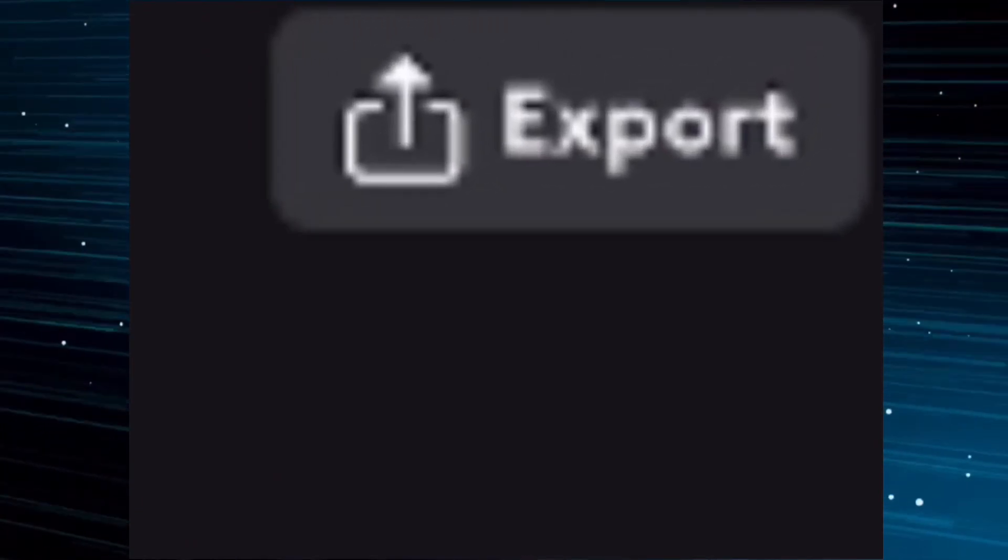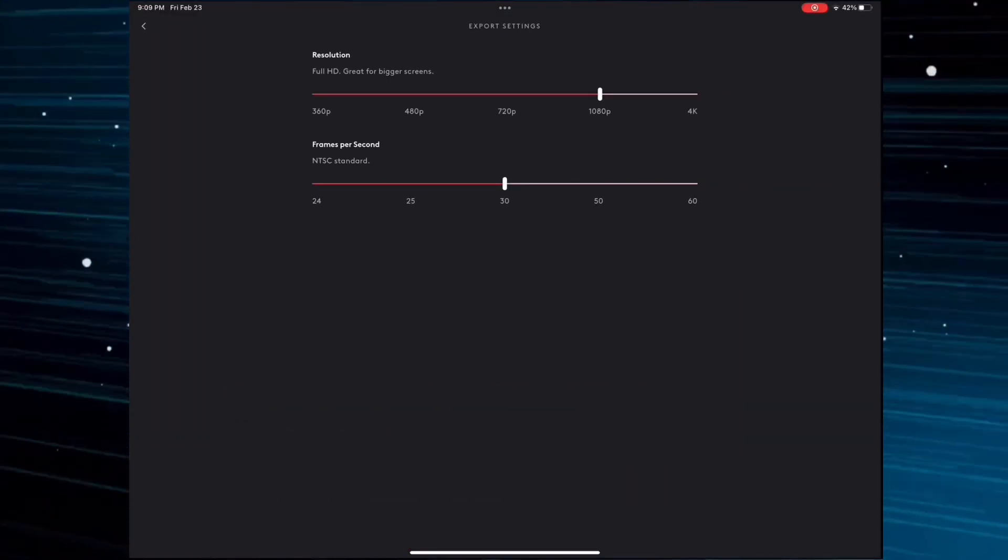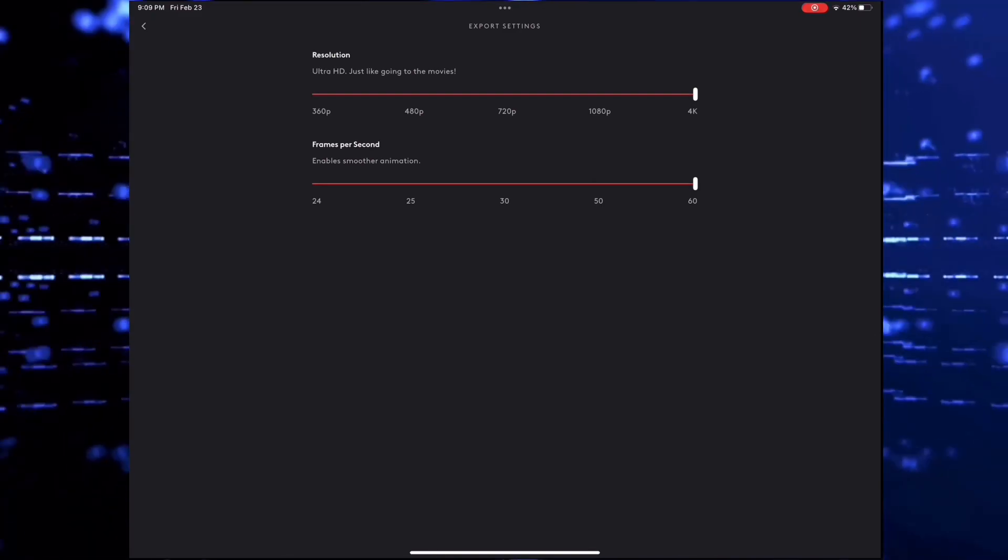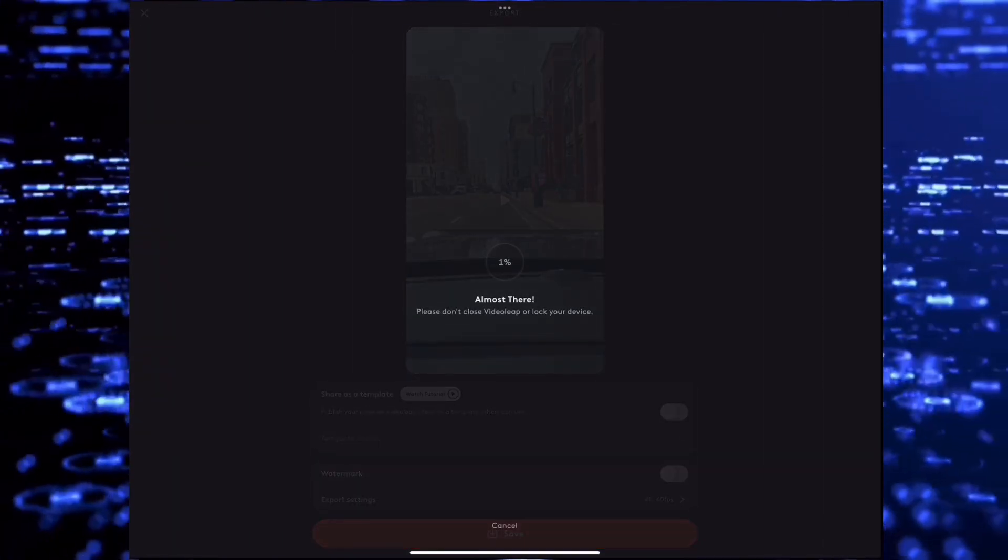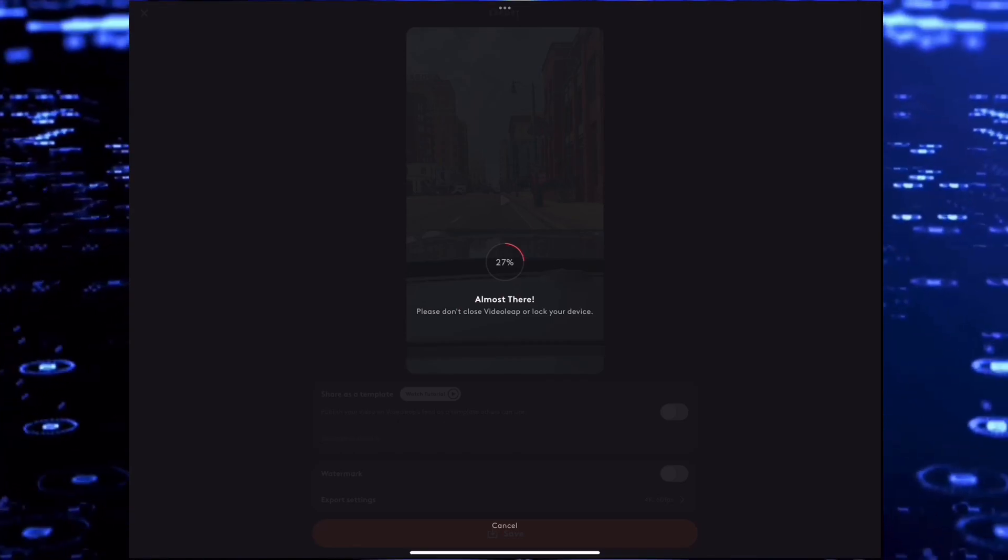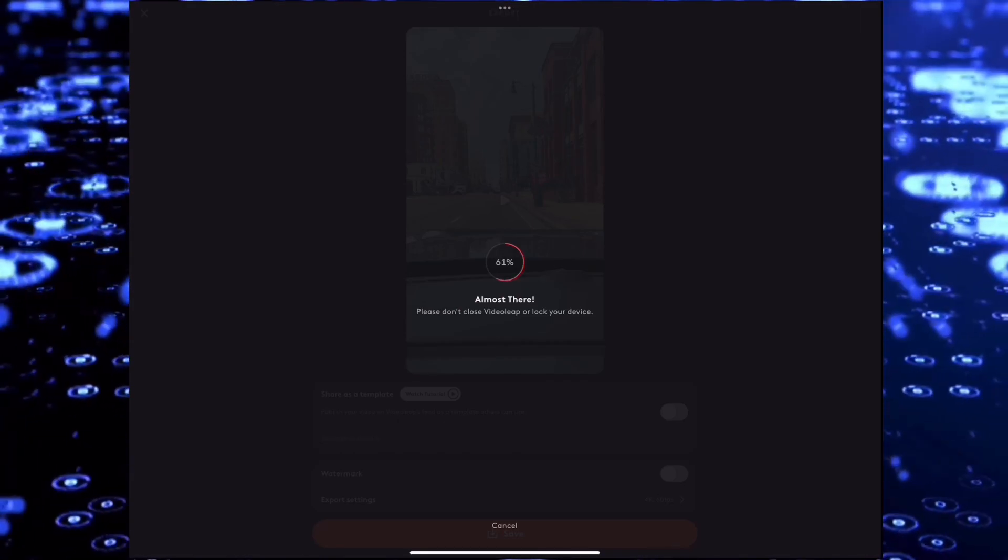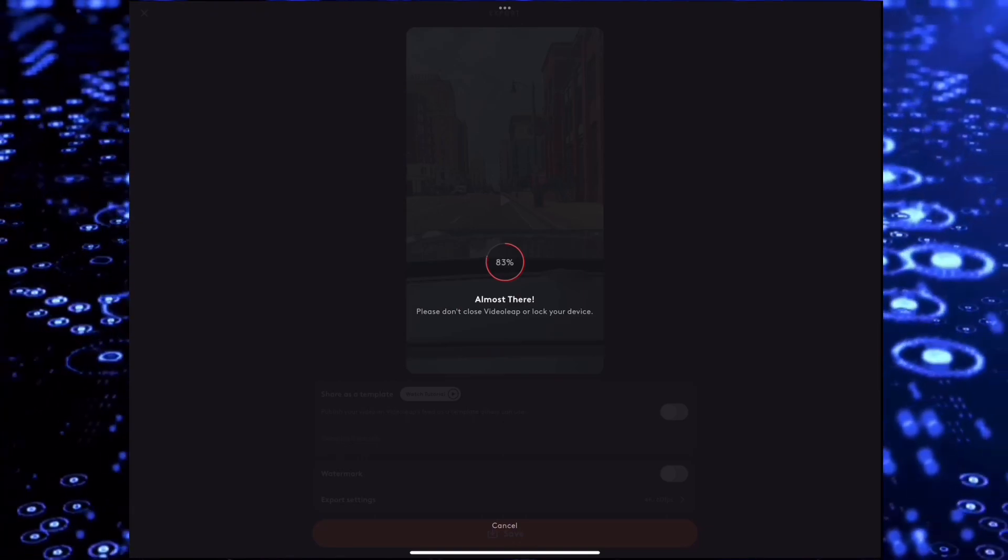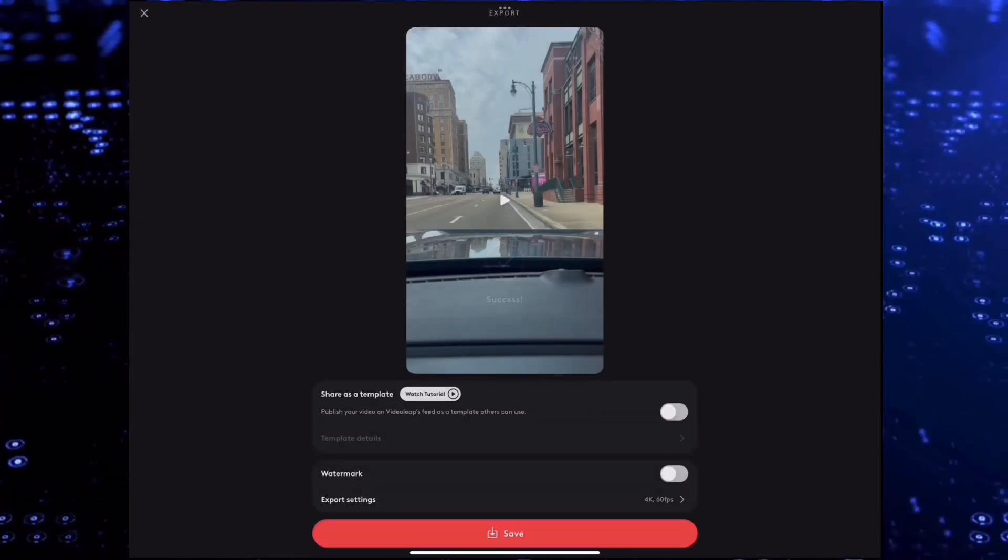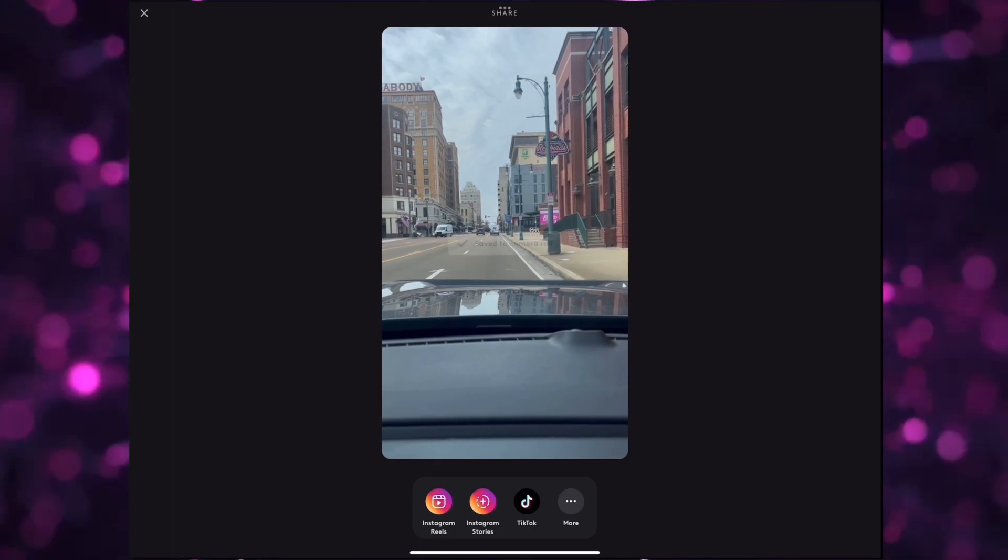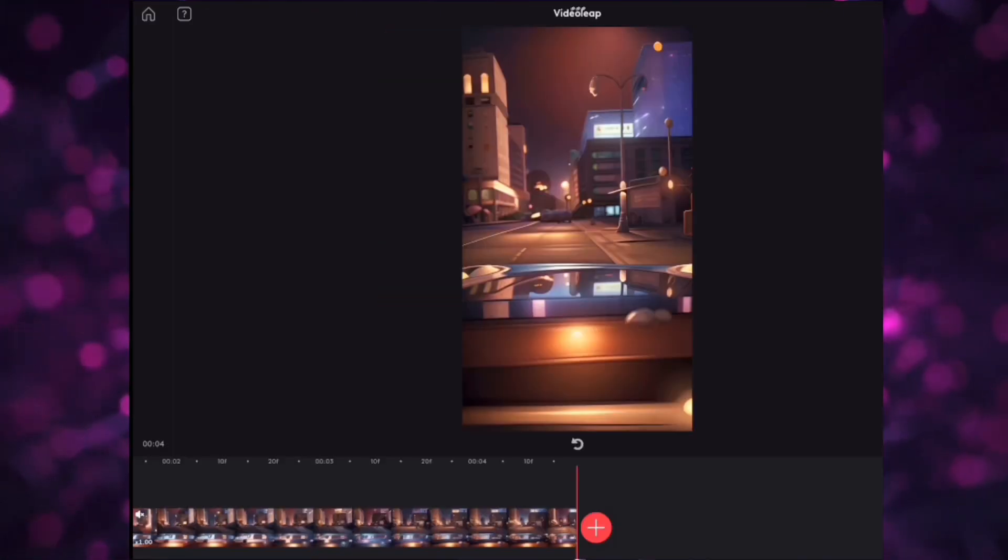Then select export and change the resolution and frames per second, then select save. Next, go to the home screen.